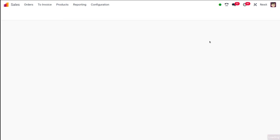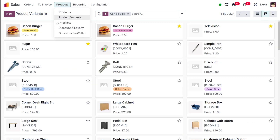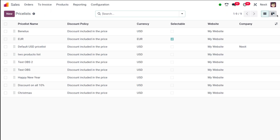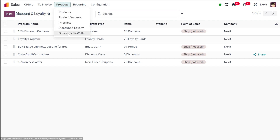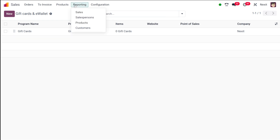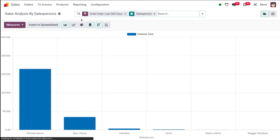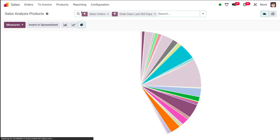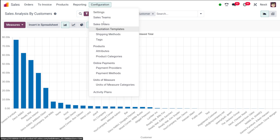For product variants you have the same as products: list, kanban, and activity. For price lists you have two different views: list and kanban. Discount and loyalty has only list view by default, and gift cards and e-wallets also have only list view. Under reporting, for sales analysis you have two kinds of view: pivot and graph. The same applies to reporting by salesperson, and for products and customers under reporting you also have graph and pivot.